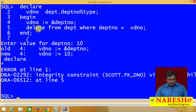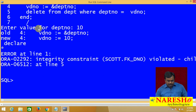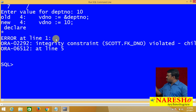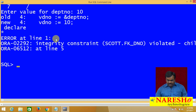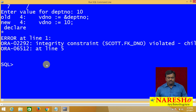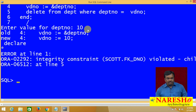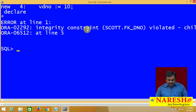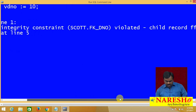Entered value for department number is 10. Now you are getting an error. What is that error? ORA-02292: integrity constraint violated — child record found.